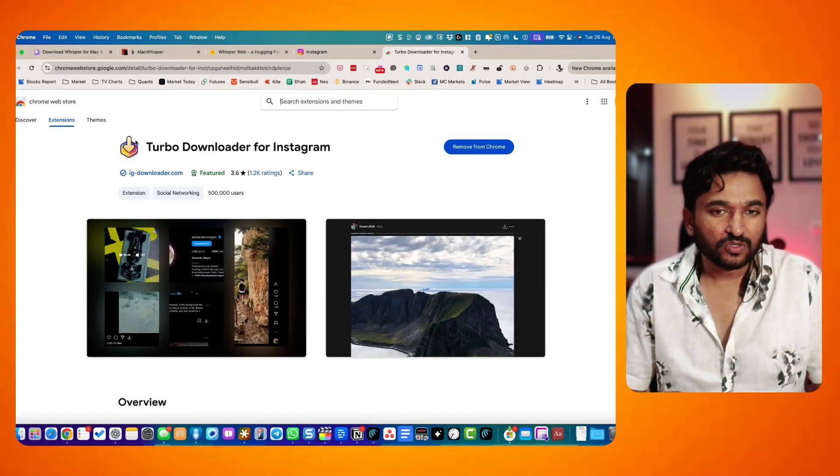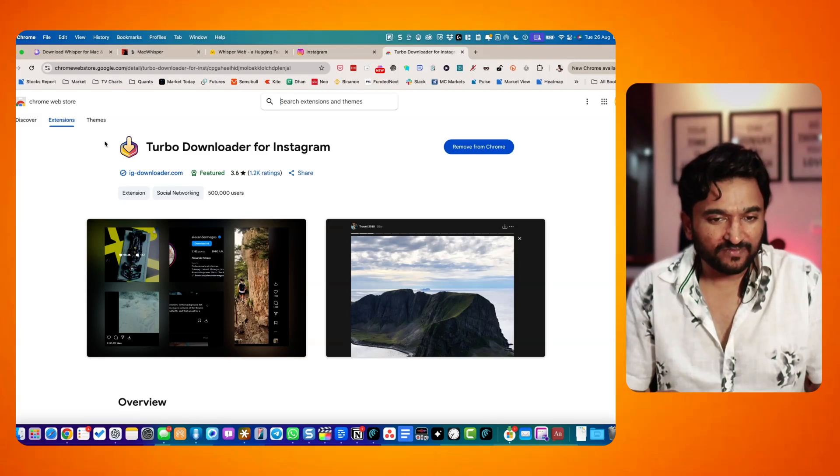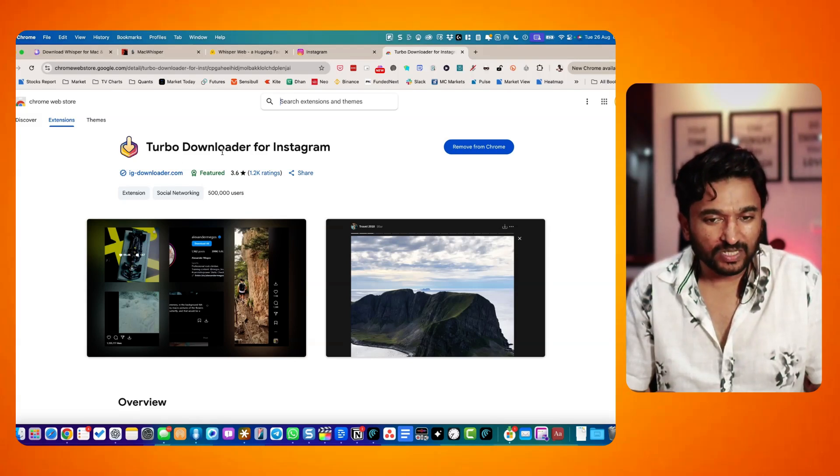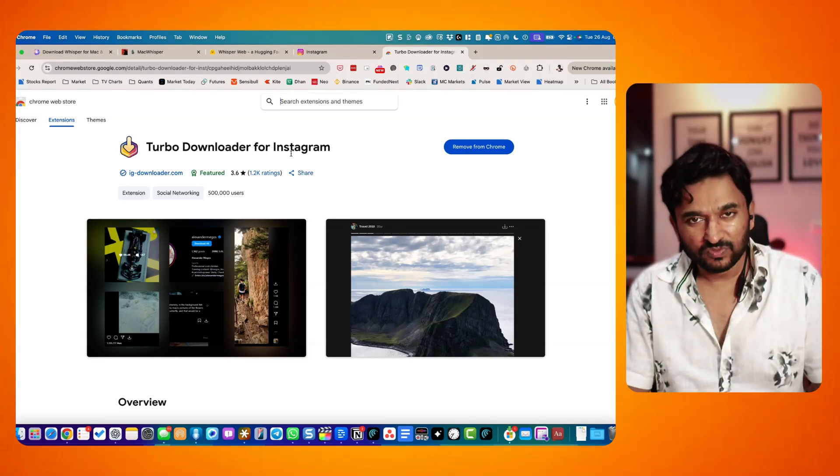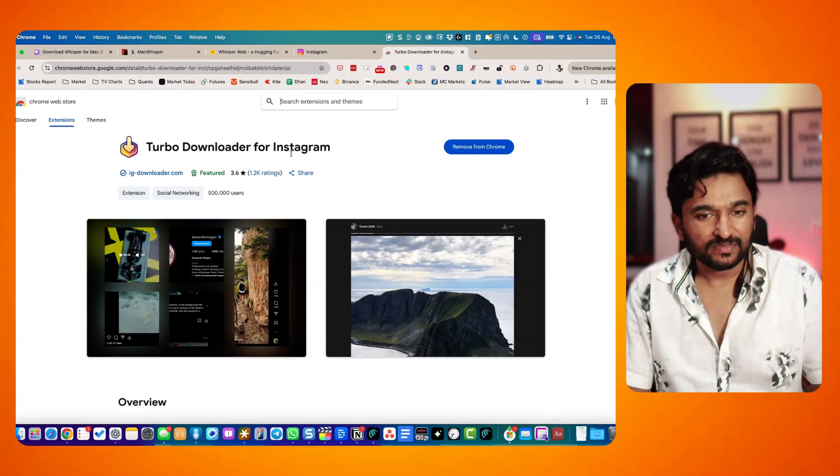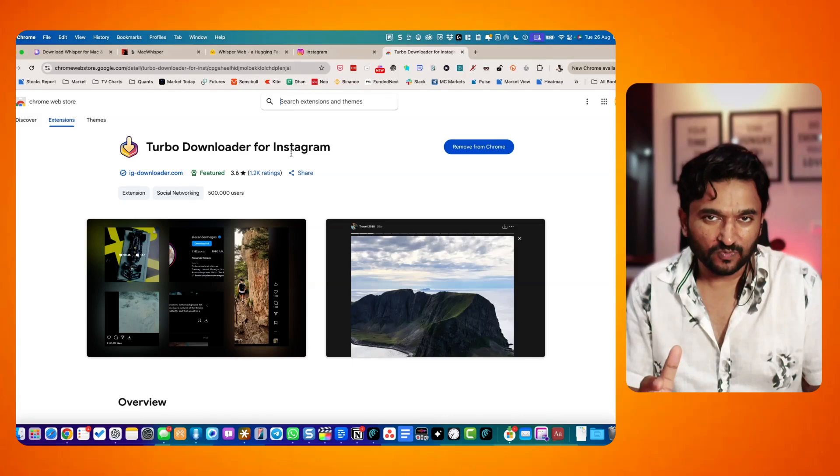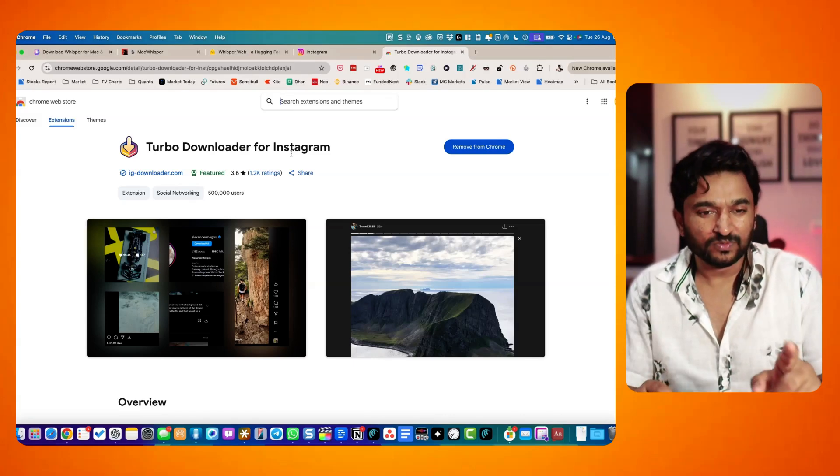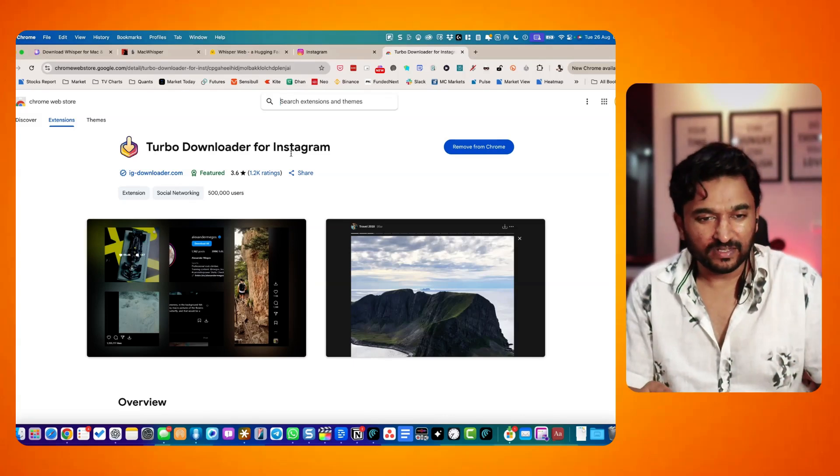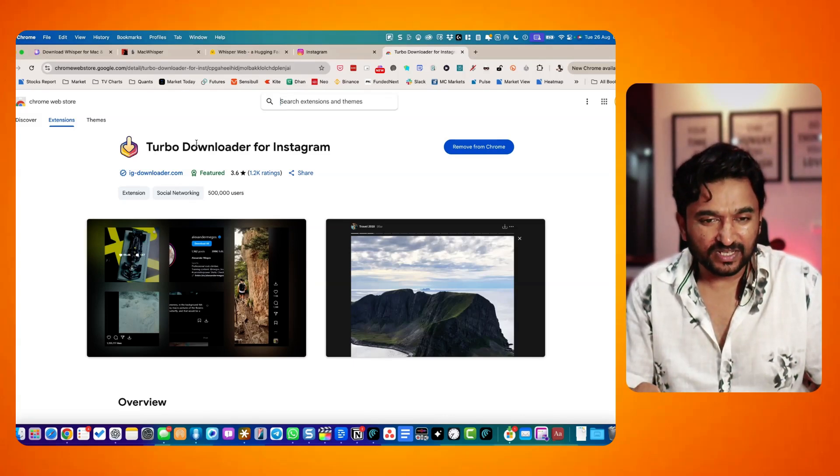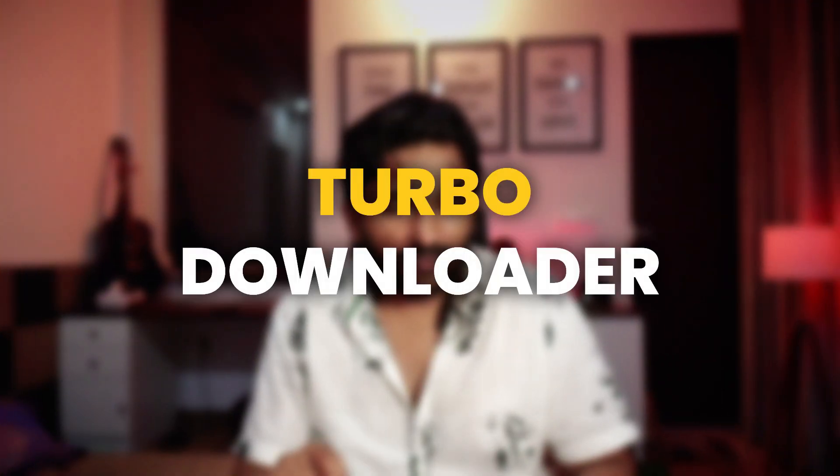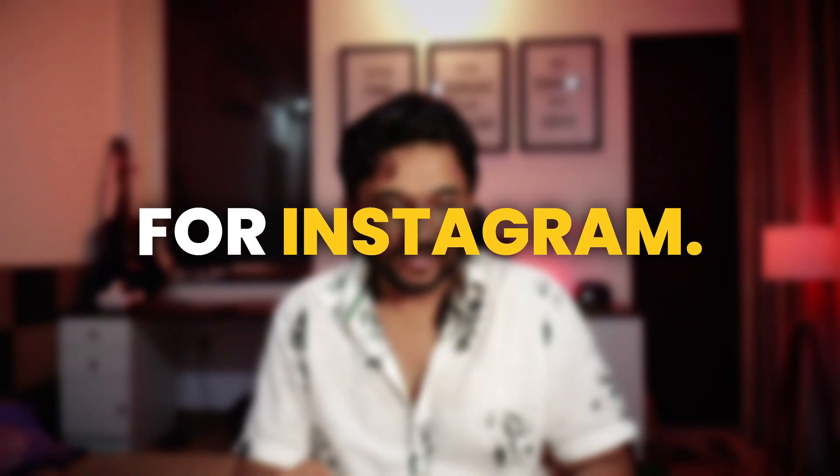Go to Google Chrome Web Store and find Turbo Downloader for Instagram. Currently, it is working. I was using something else, but it does not work anymore. So this one is currently working. I'll put the link in the description as well.